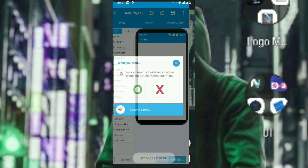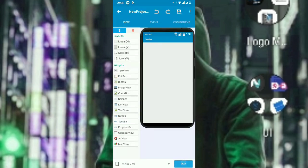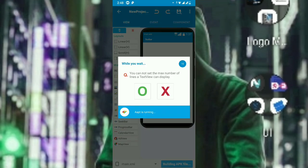Now let's run the project. It says 'add information and libraries' so it's working. Let's wait for it to compile.